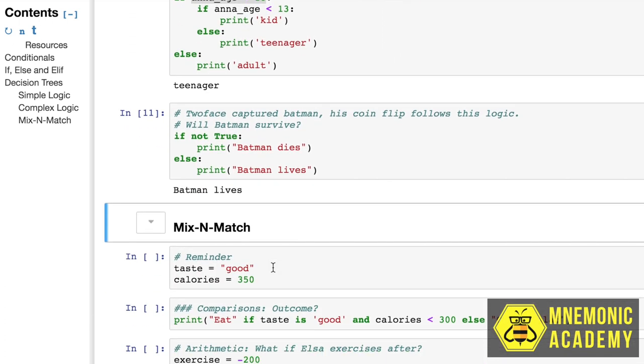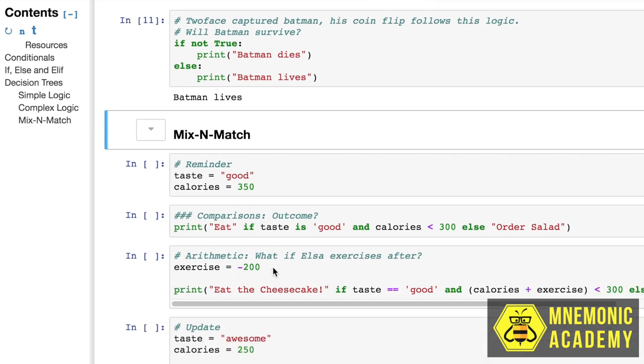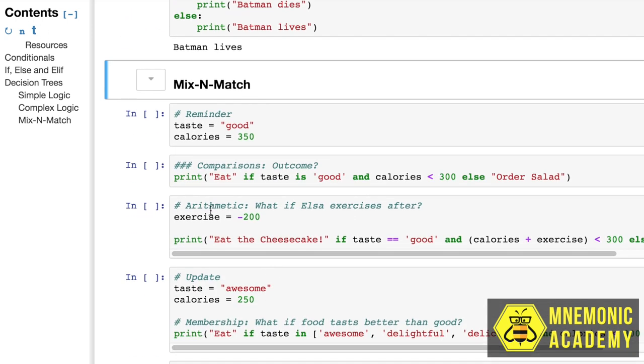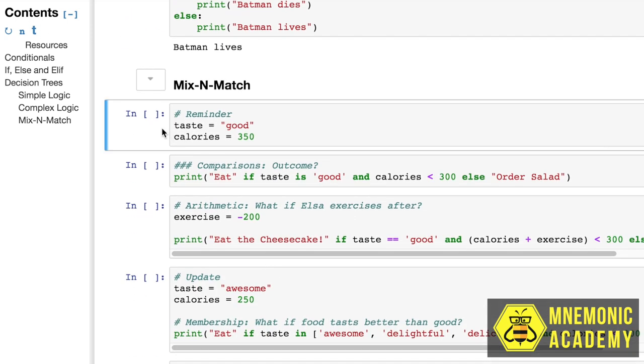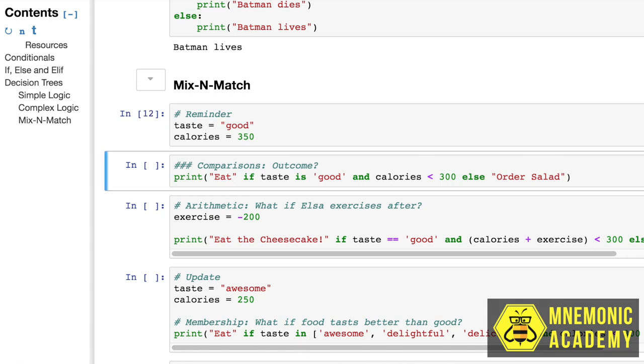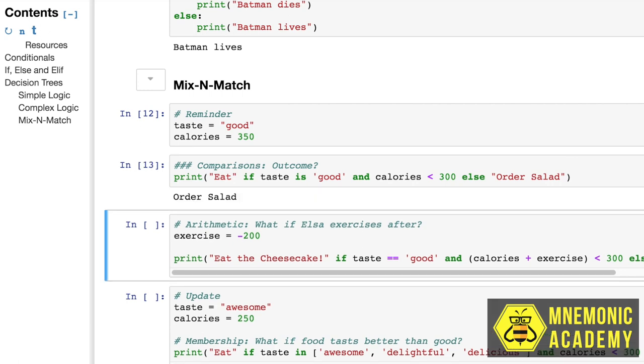Okay, last thing. Let's go look at a few ways we can sort of mix and match these things together. So a reminder that we have the taste set to good and the calories to 350. Now, what's going to happen here? Print eat if taste is good and calories are less than 300. Else order a salad. Calories are 350. Order salad. Right.